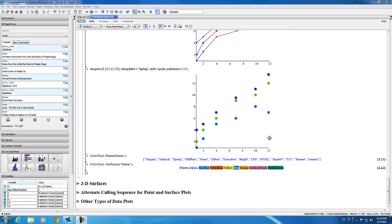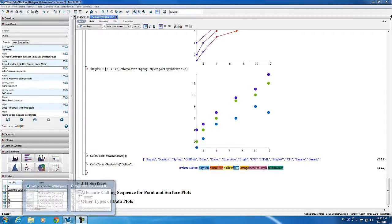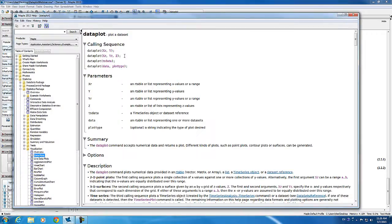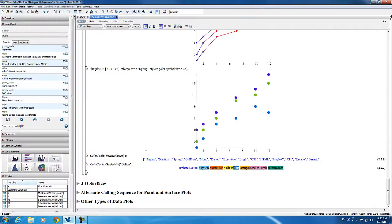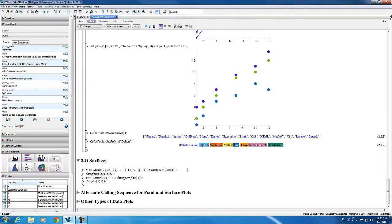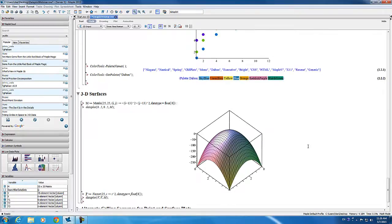We'll next look at how to generate 3D surfaces with the data plot command. This is the second calling sequence on the data plot help page. First, we'll define a 25 by 25 matrix of values. To plot a surface, all you have to do is provide the x range, the y range, and the matrix of values. And here we have our surface.